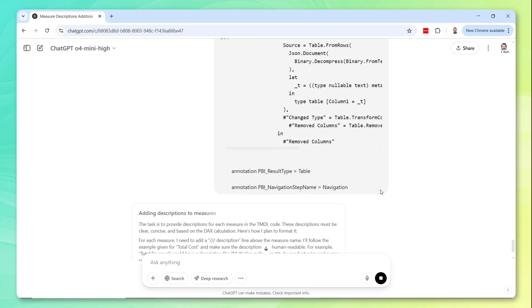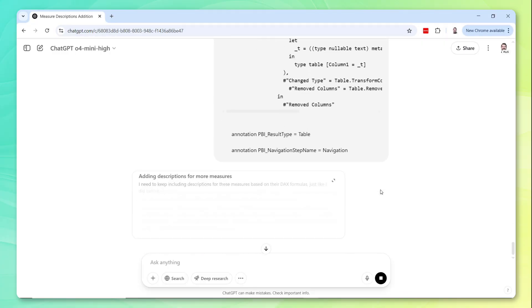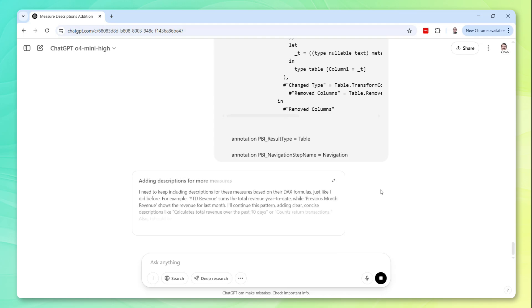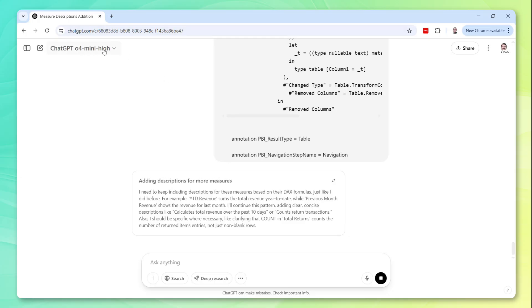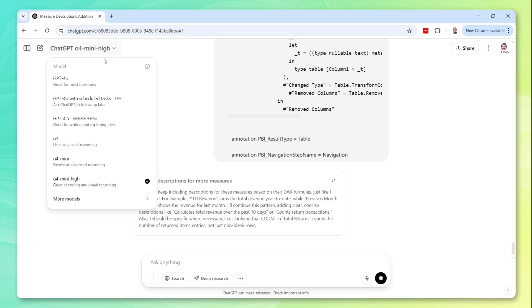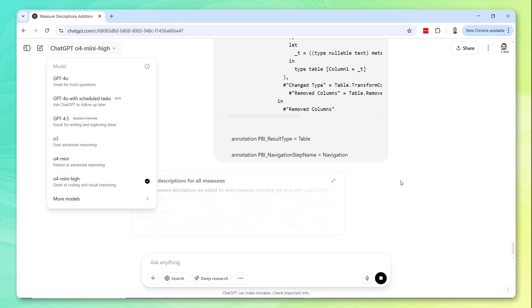So it's thinking, it's adding descriptions, it's kind of describing what it's doing as it's processing. And one thing to note here, I'm using 04 mini high because it specifically says it's great at coding, but I believe some of these other models might work equally well.